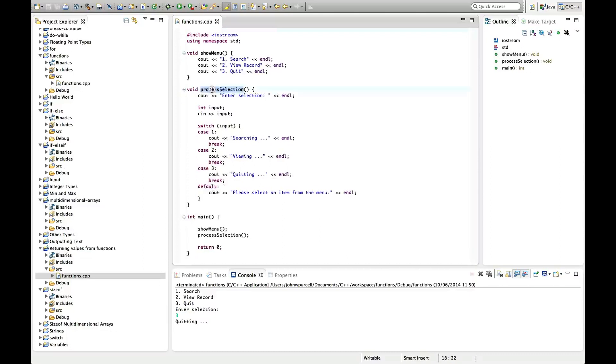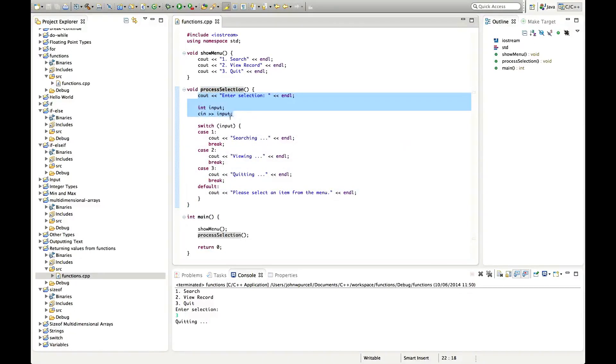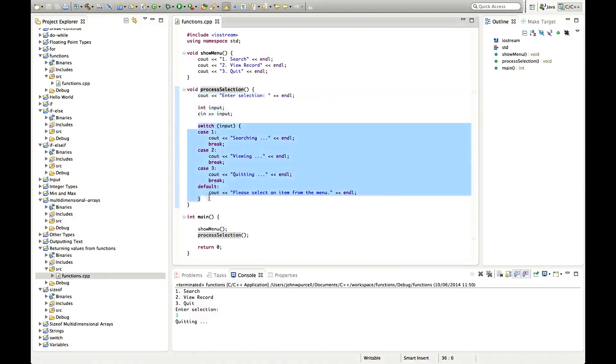This process selection function which we have from the last tutorial is actually doing two tasks here. It's getting input from the user and then it's processing that input. What we'd like to do is create a dedicated function that just gets input from the user.